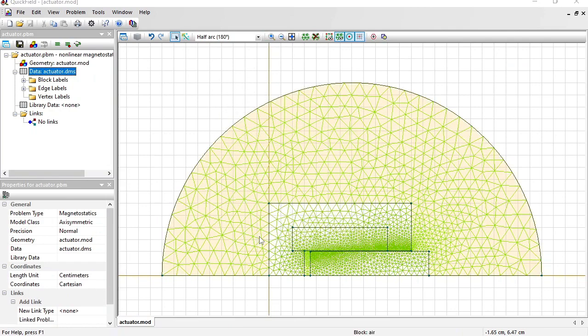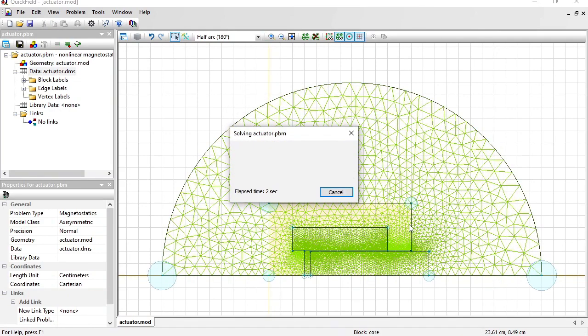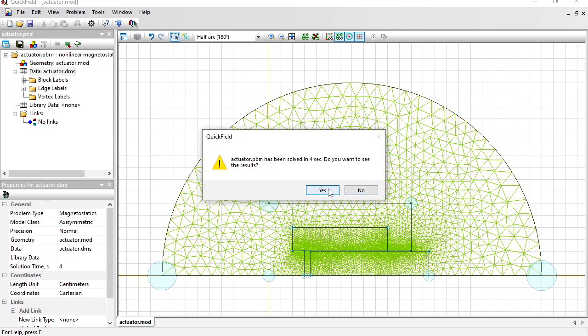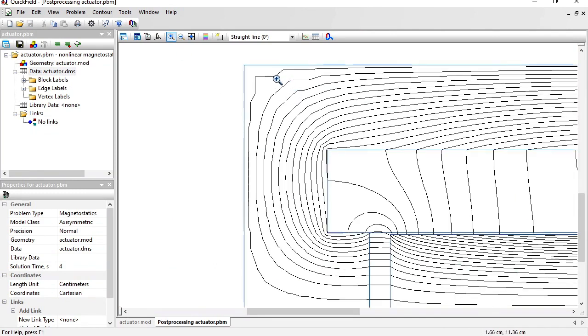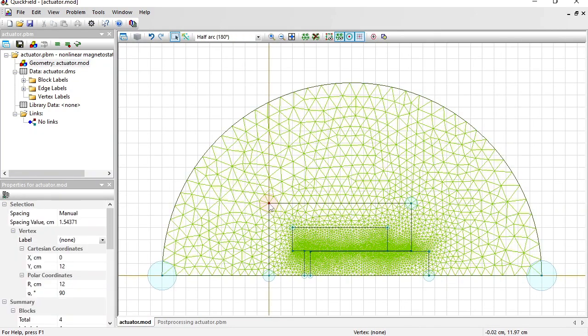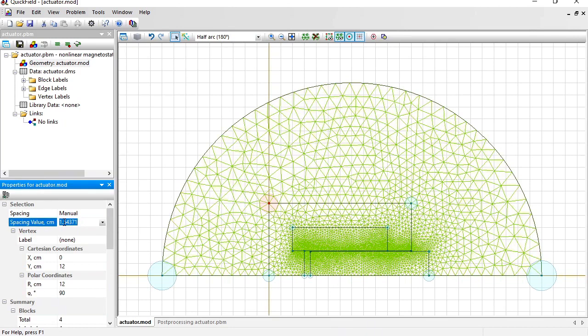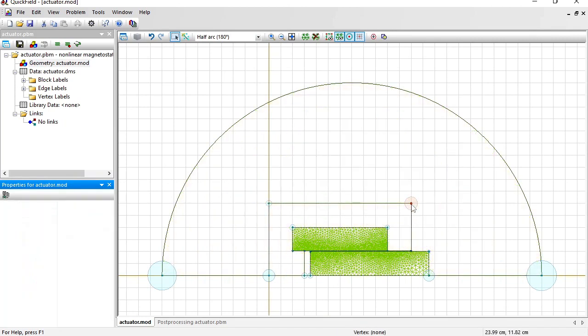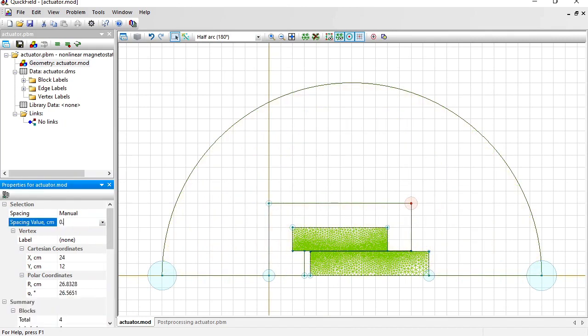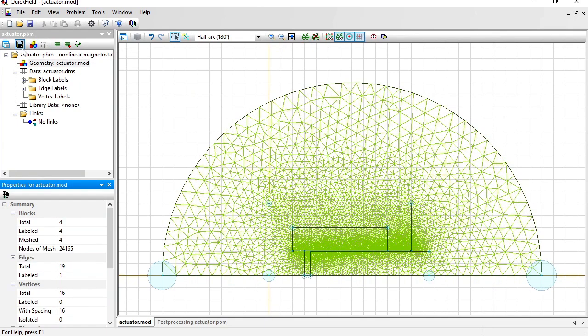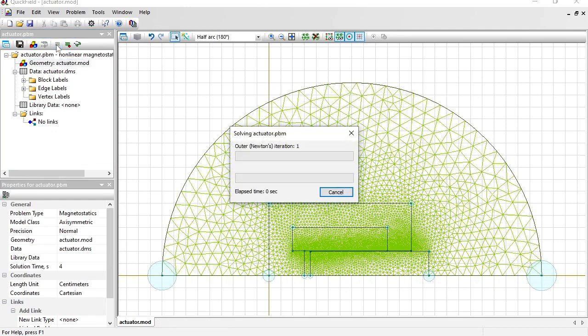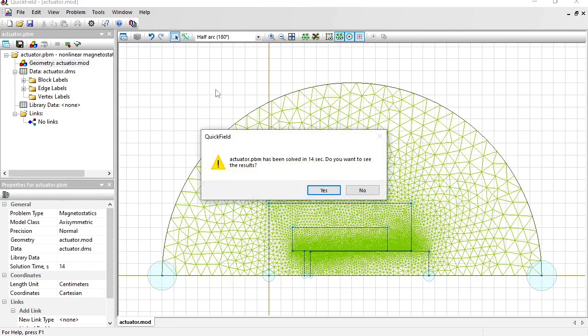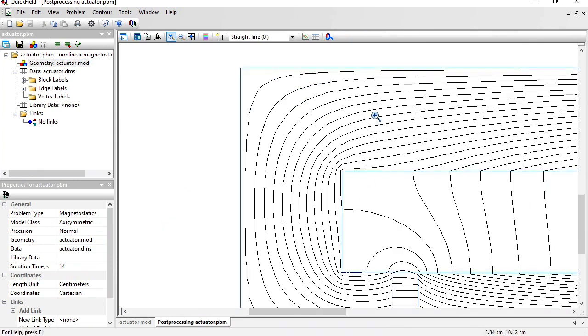You see the mesh was automatically adjusted. Now let's zoom in. Well the lines still look broken. Let's manually adjust the mesh settings. Click the vertex and specify the manual spacing value. Let it be 0.5 centimeters. And here 0.5. Now the mesh is much denser in these points. Save all problem files, solve the problem, open the results. Now the field lines look like a smooth curve which is physically correct.